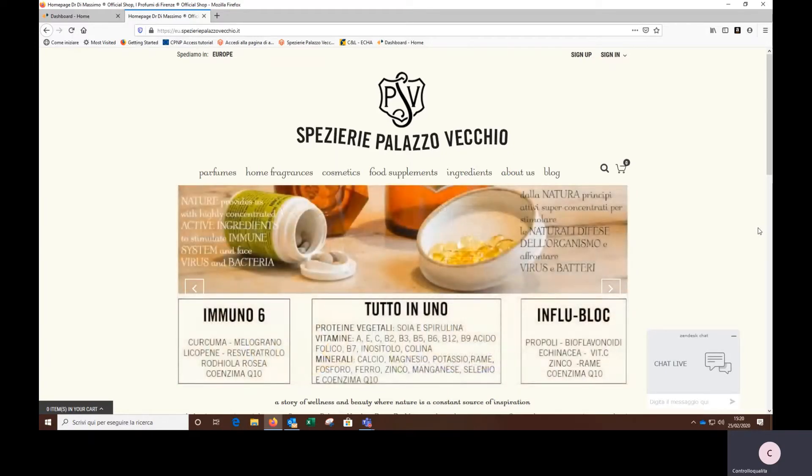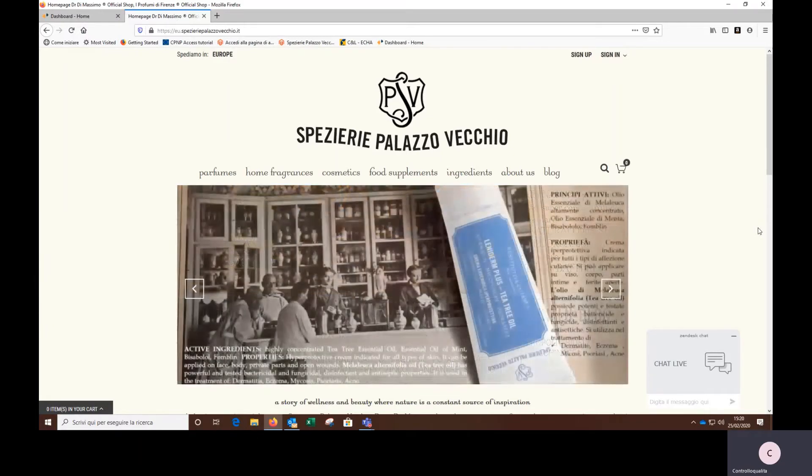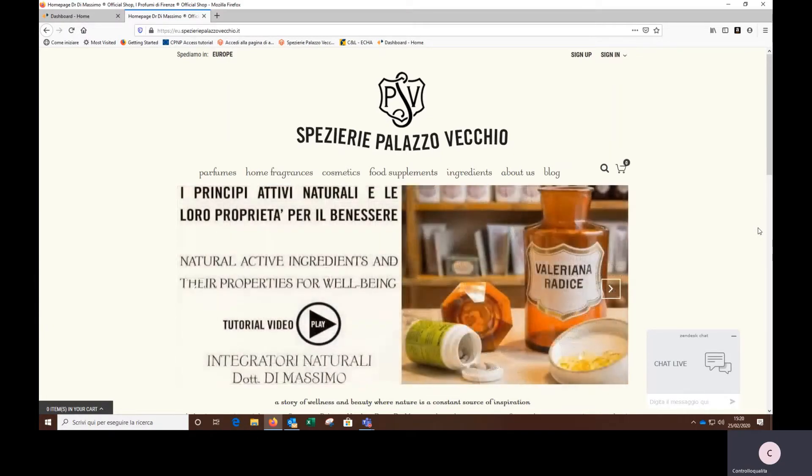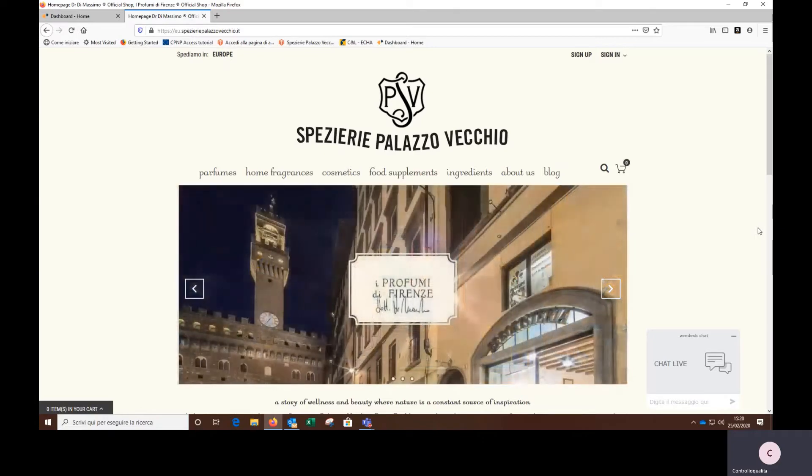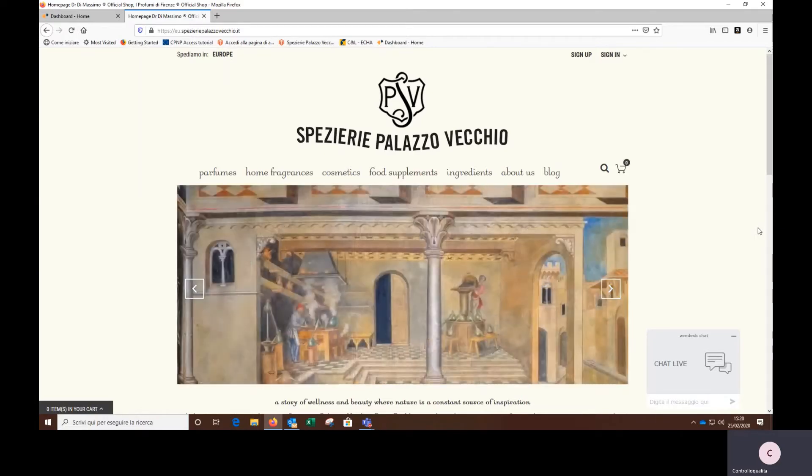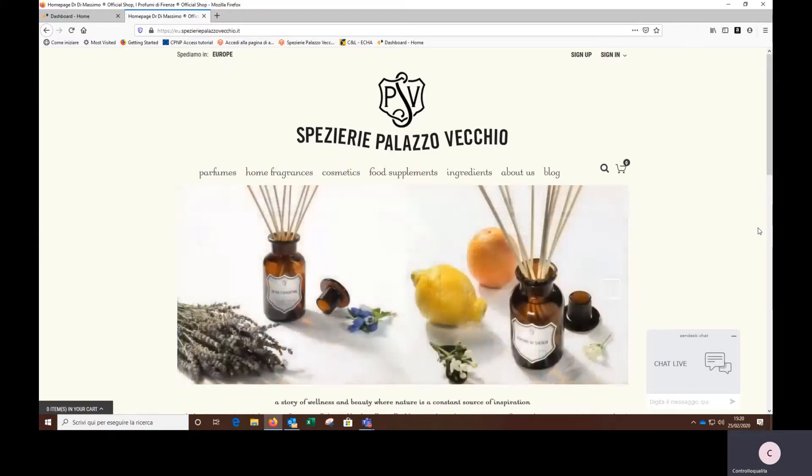I am Chiara Duilio, biologist and employee of Spezierie Palazzo Vecchio, and I deal with the scientific contents and information concerning our supplements. Today I will show you the structure of our new website and how to build a personalized navigation path on supplements according to your needs.